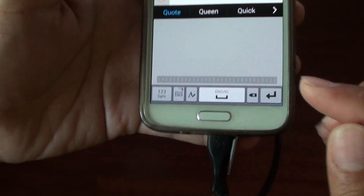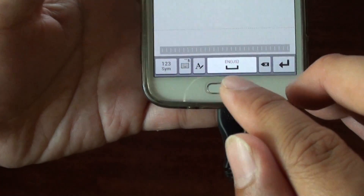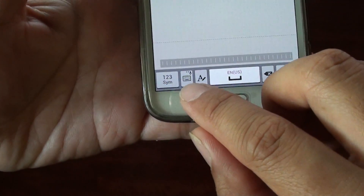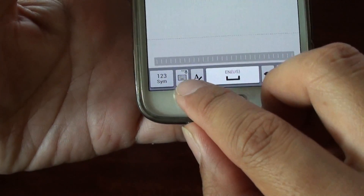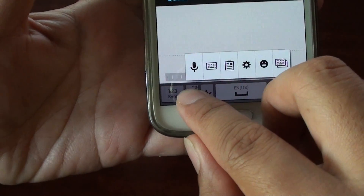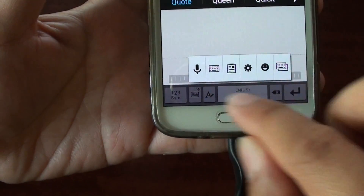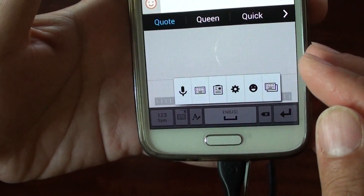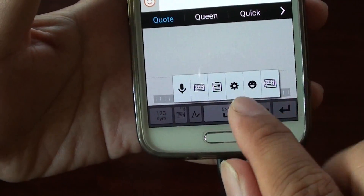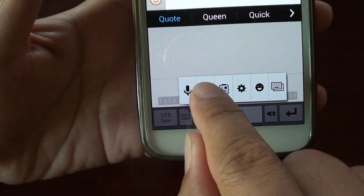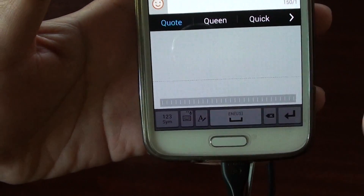At the bottom, next to the space bar, there is a keyboard icon. Tap and hold on it, and this will bring up a small box. Tap on the keyboard icon in that box and it will switch back to the keyboard.